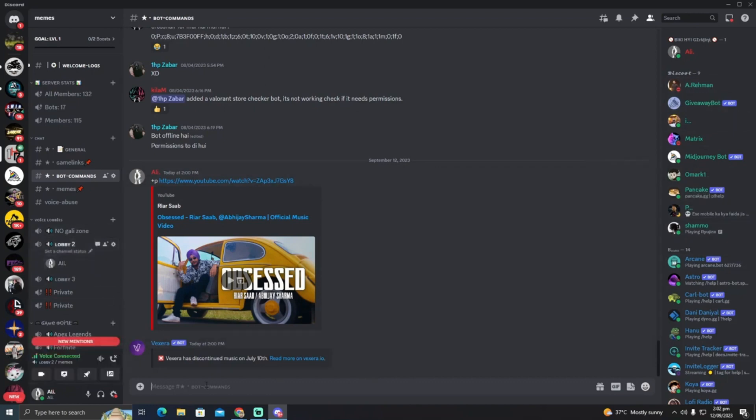Now head back to your Discord server. You will see the pancake bot has been added. Join any voice channel in your server and type like this to invite the bot to your channel.